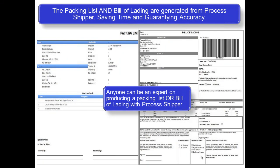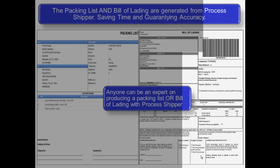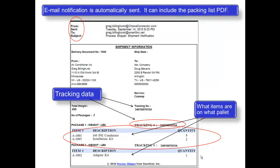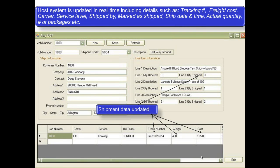A packing list and bill of lading are automatically produced from Process Shipper. Behind the scenes, an email notification is automatically sent to the consignee, providing them tracking information. A PDF of the packing list can also be attached. The host system is immediately updated with the freight details, such as tracking number, cost, carrier, service level, and so on.